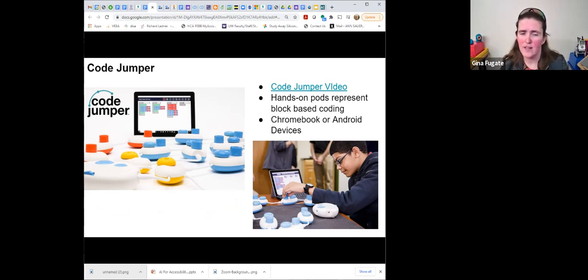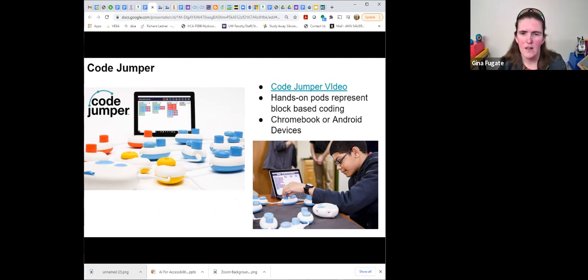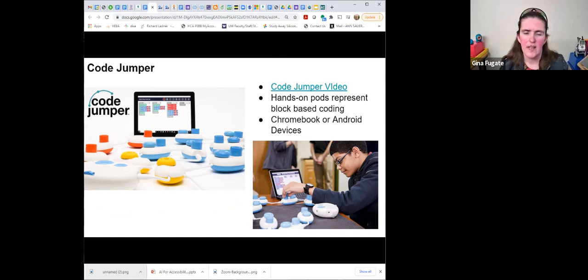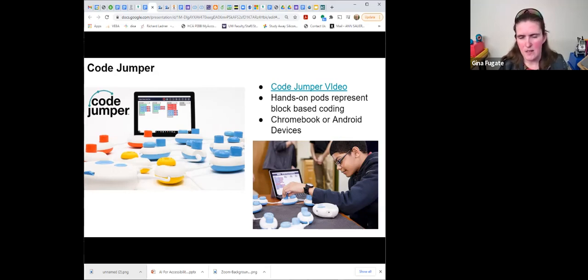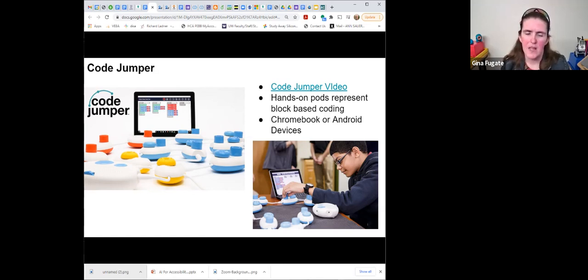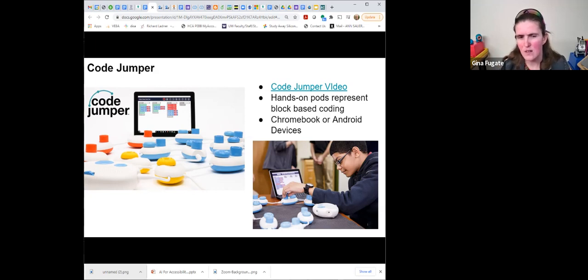Code Jumper is one of the newer products, sponsored by Microsoft. It provides hands-on pods that the student can use to replace block-based coding, manipulating dials and things on the pods to create different coding experiences. This is one of the few resources available on Chromebook or Android devices, with instructional supports through the American Printing House for the Blind. Students can work in teams and have hands-on experiences with this product.